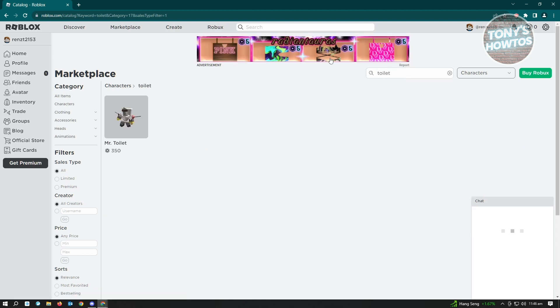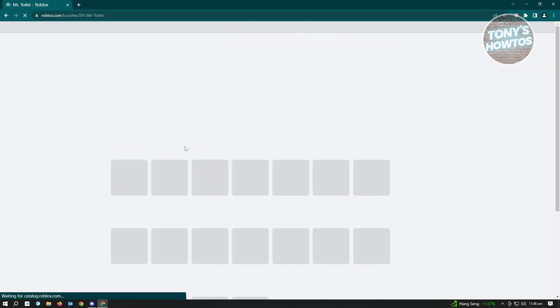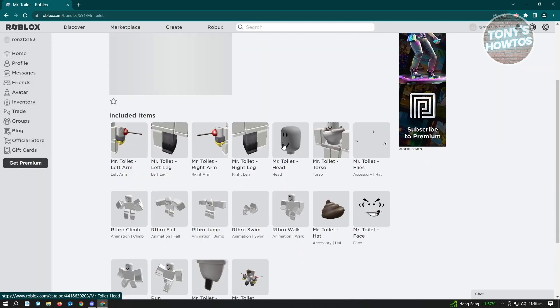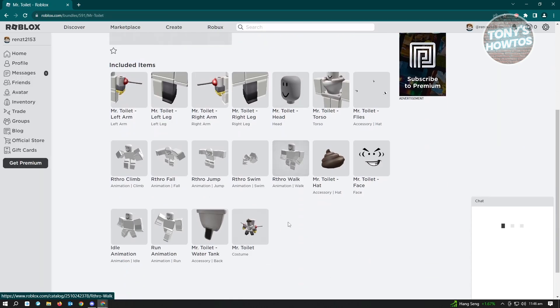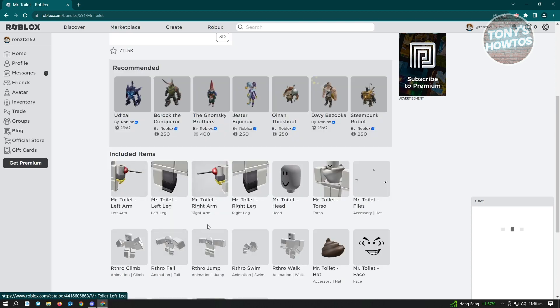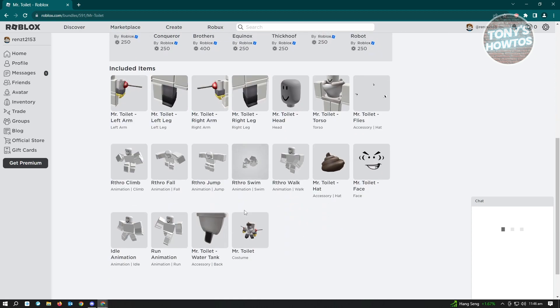And here, you'll see the Mr. Toilet character. Just open this up. And when we scroll down a bit, you'll see the animations for Mr. Toilet.